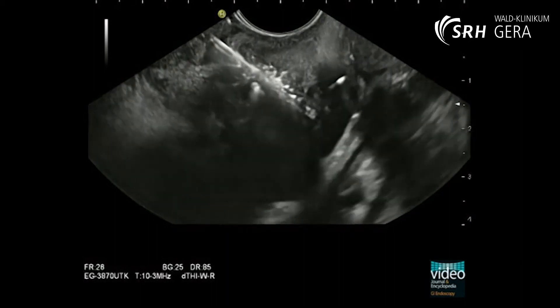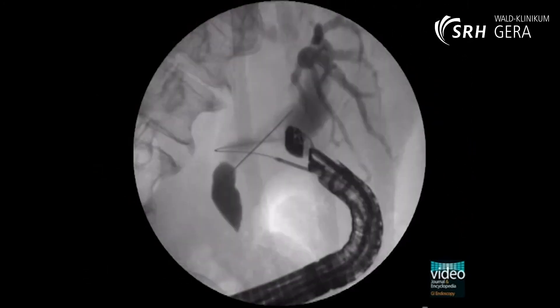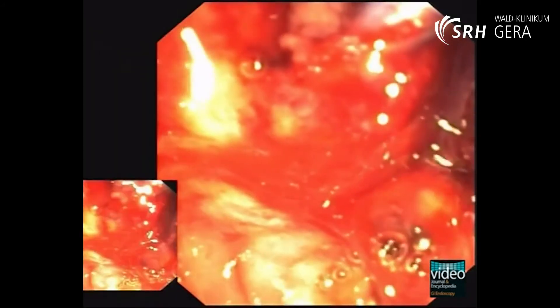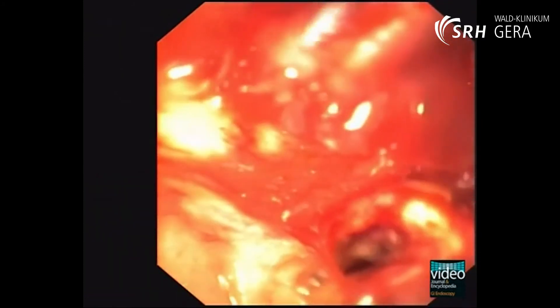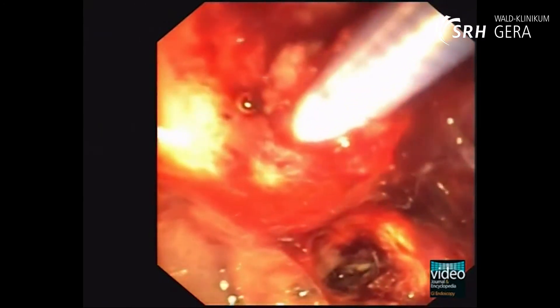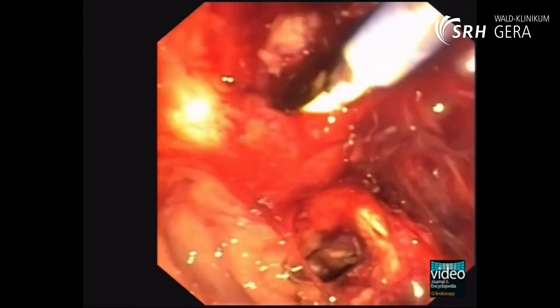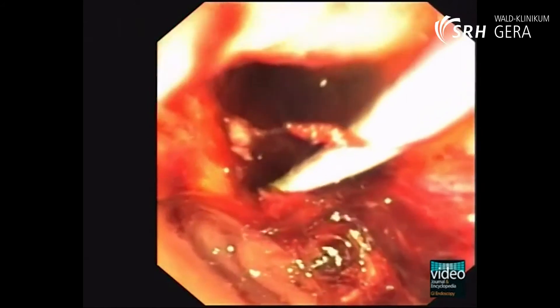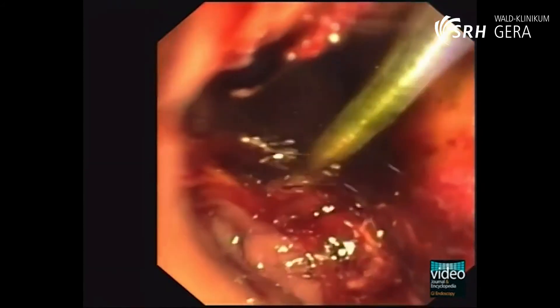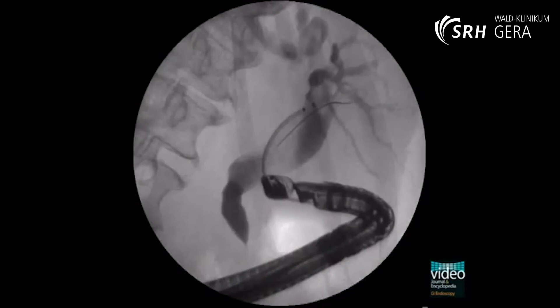Over the guide wire, a high-frequency ring knife is pushed forward up to the duodenal wall. Under alternating EUS and fluoroscopy control, the motion of the ring knife during high-frequency cauterization is followed carefully. This manoeuvre should be done two or three times depending on the distance and resistance of the intermediate tissue. When the ring knife, without cauterization, reaches the bile duct without problems, or spontaneous bile drainage out of the duodenal puncture site is seen, the next procedural step can be performed.